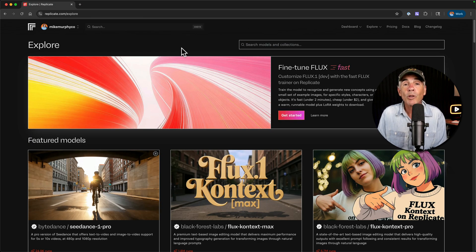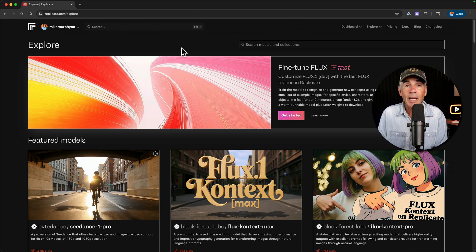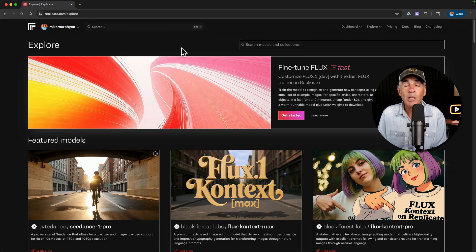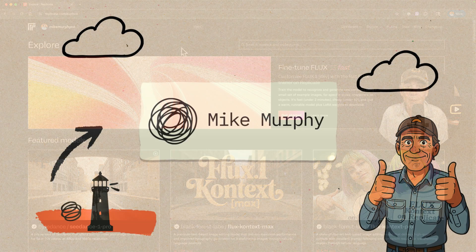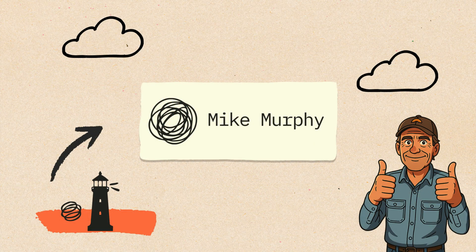Have fun with Replicate. It is an awesome AI tool. I thank you for joining me today. My name is Mike Murphy. Cheers.